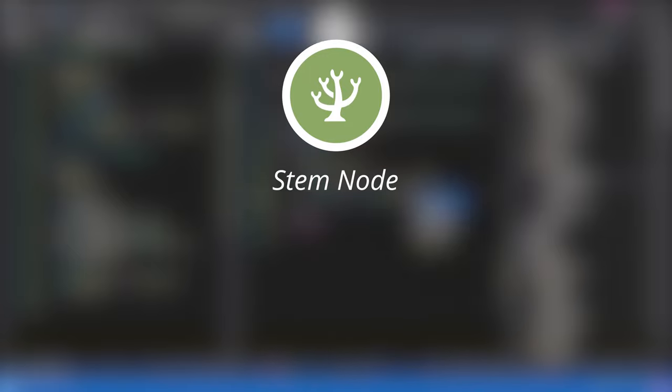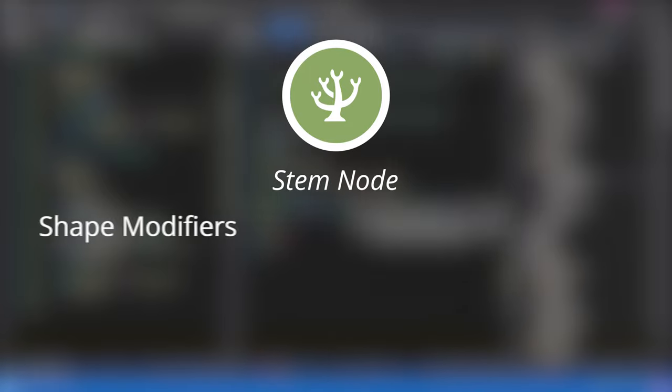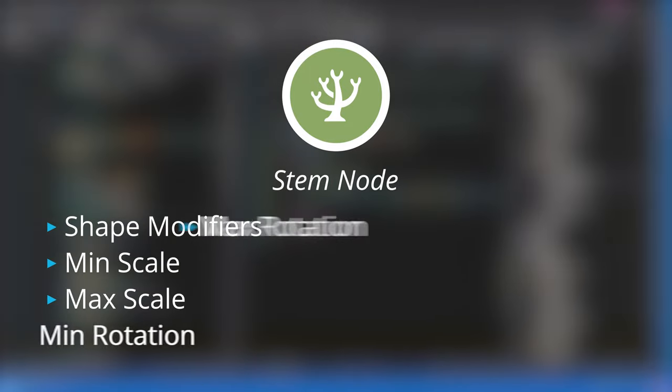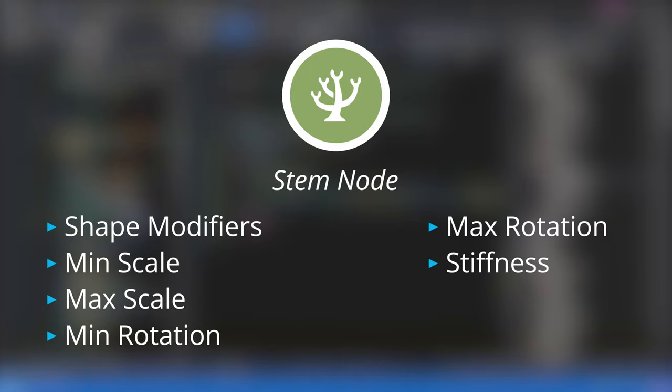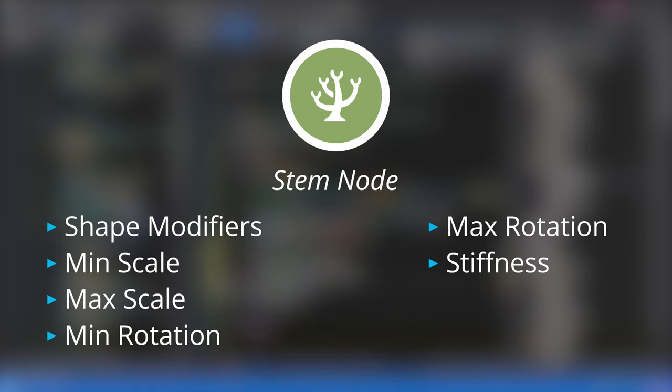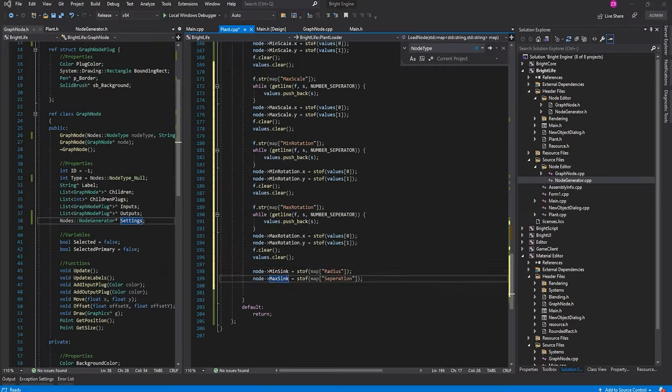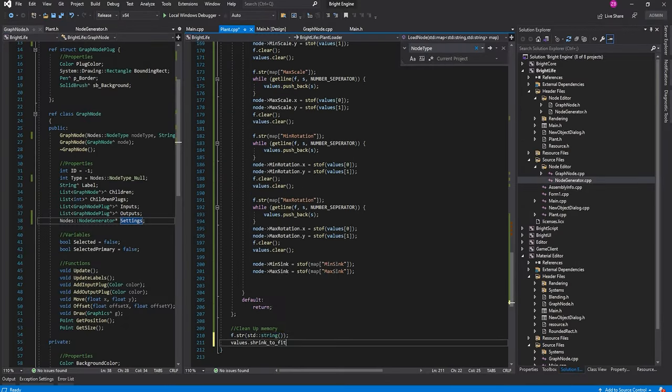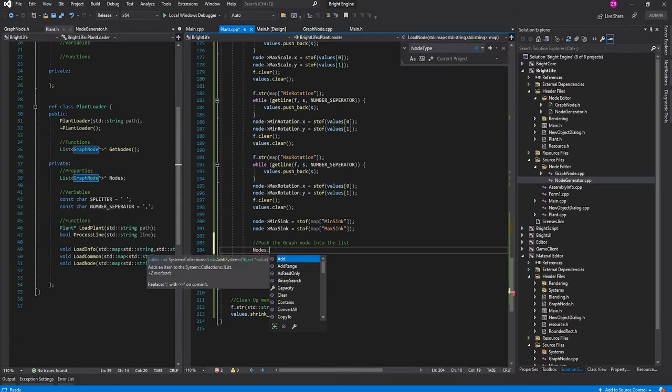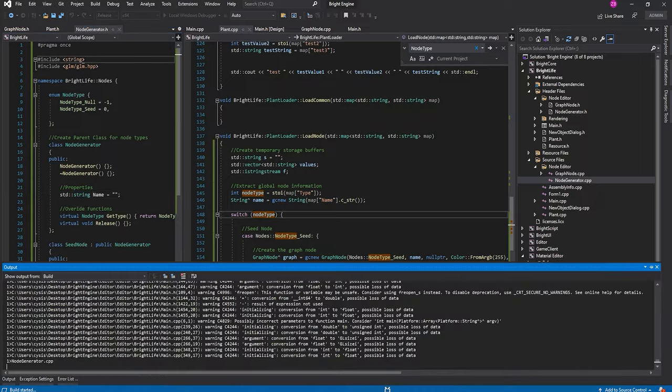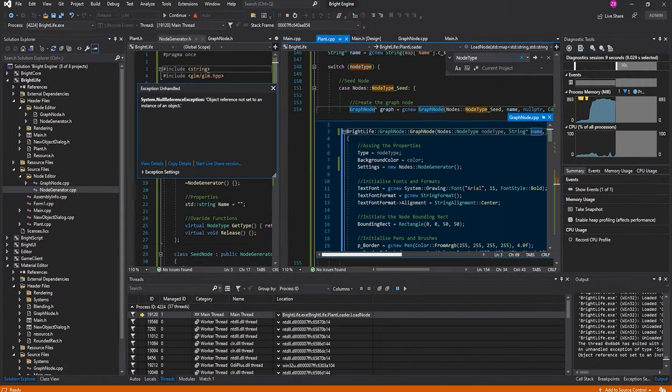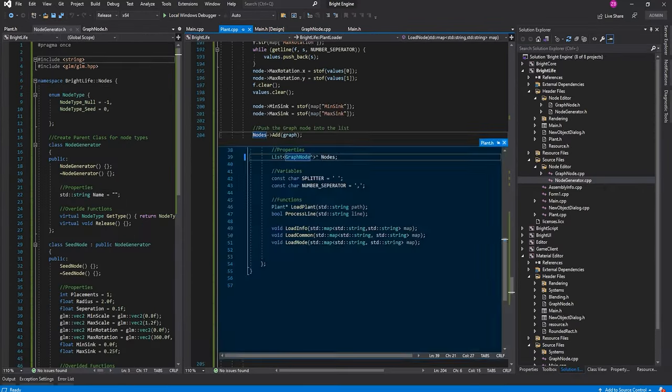I also created a stem node that, as the name suggests, will generate the stem of the plant. It will contain the settings for shape modification and variations, stiffness for wind simulation, along with its own set of local scale and rotation parameters. As things stand, neither node is fully fleshed out, since that will happen when I get started on actual 3D geometry generation.